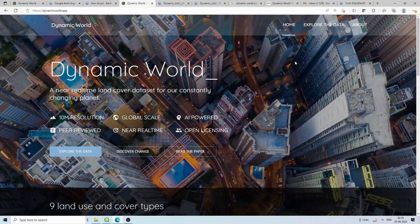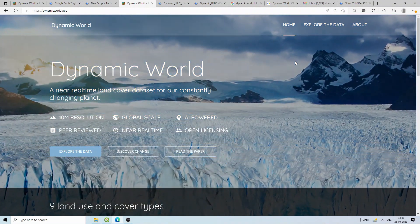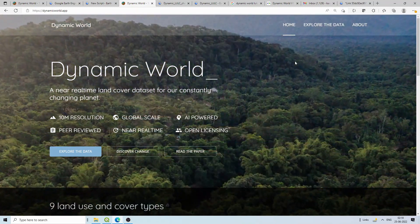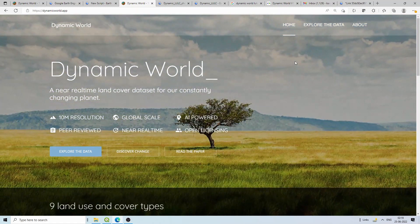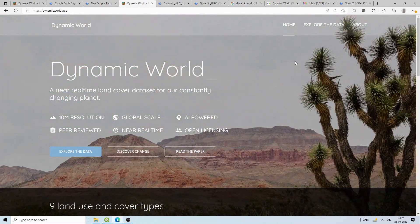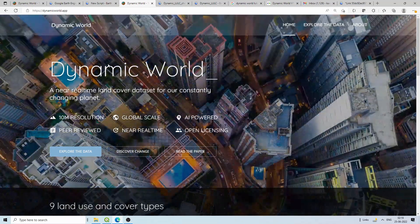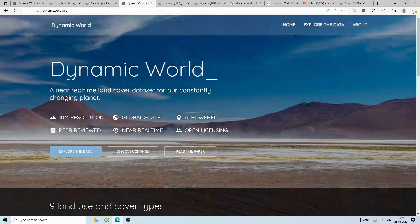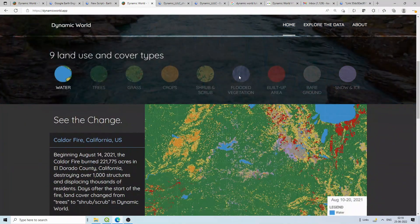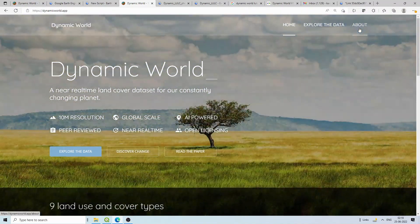For each and every Sentinel scene you have a LULC, so you can compare land use land cover every five or ten days — whatever is the satellite's repeat cycle. You can also compare across years; I think from 2018 Sentinel data has been ingested in Google Earth Engine. So you can have a LULC for that year and the current year and easily compare without classifying images yourself. Go to dynamicworld.app and you'll be redirected to the site showing nine classification classes.